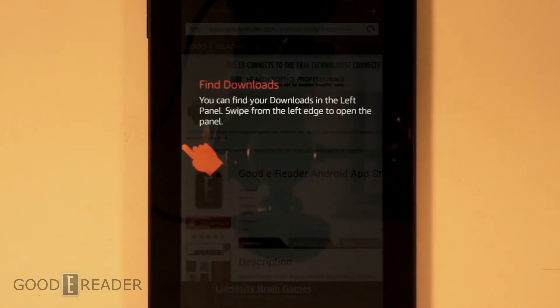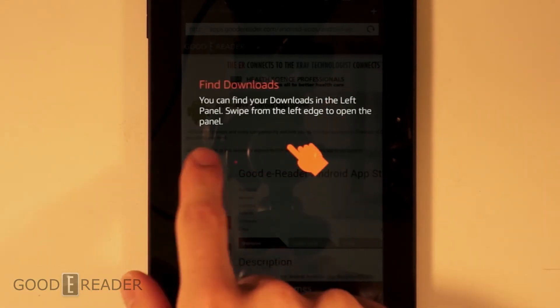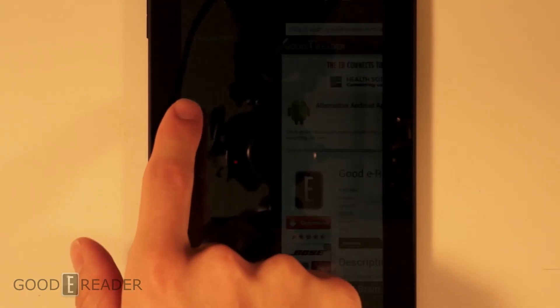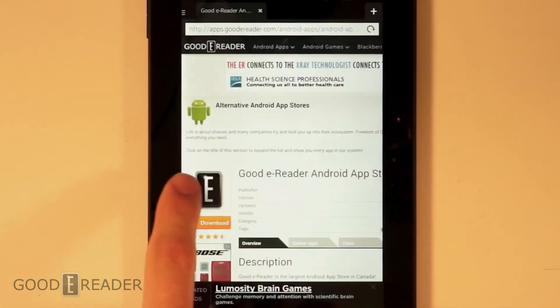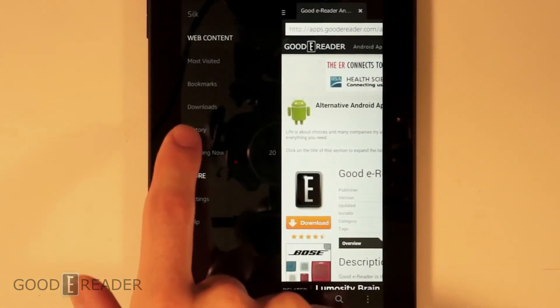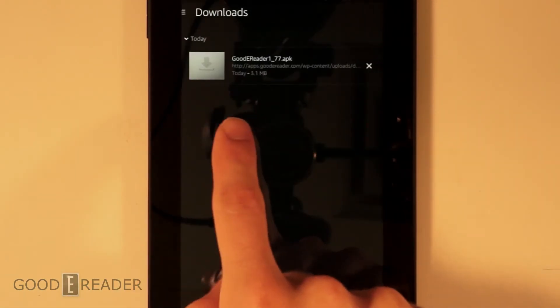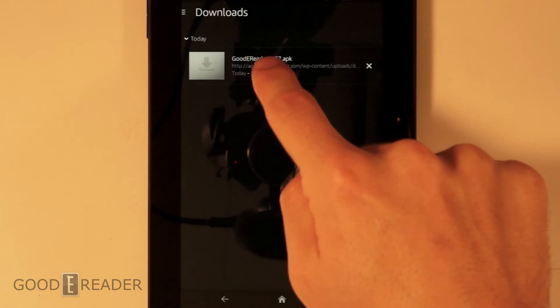All right. It actually tells you where you can find them. So you swipe to the left. Click on Downloads. All right. Get out of there. Click on Downloads. There it is all complete. Click on that.